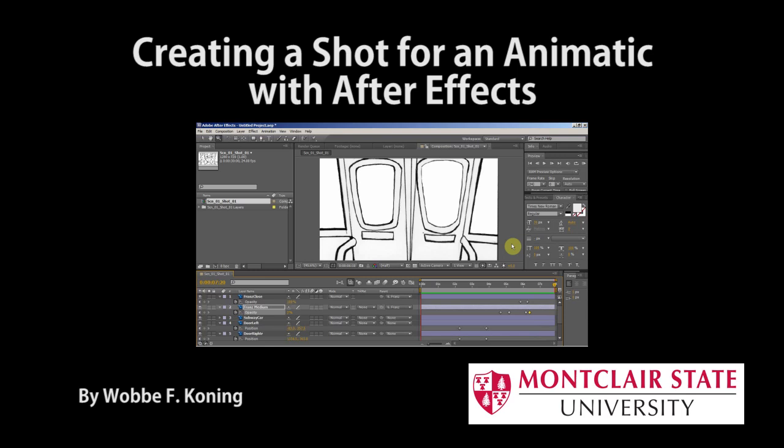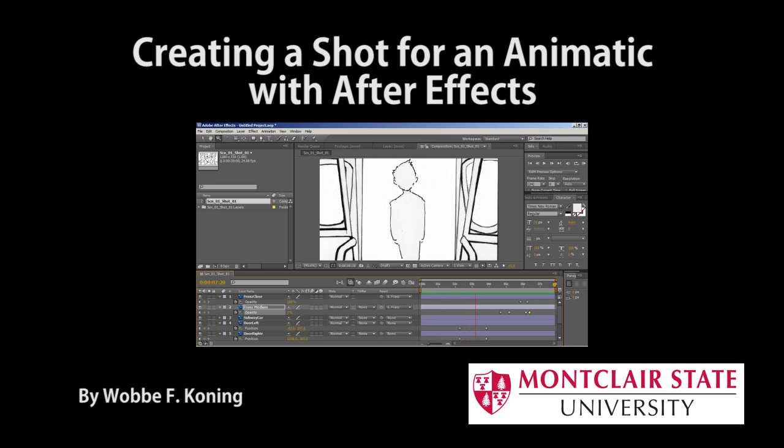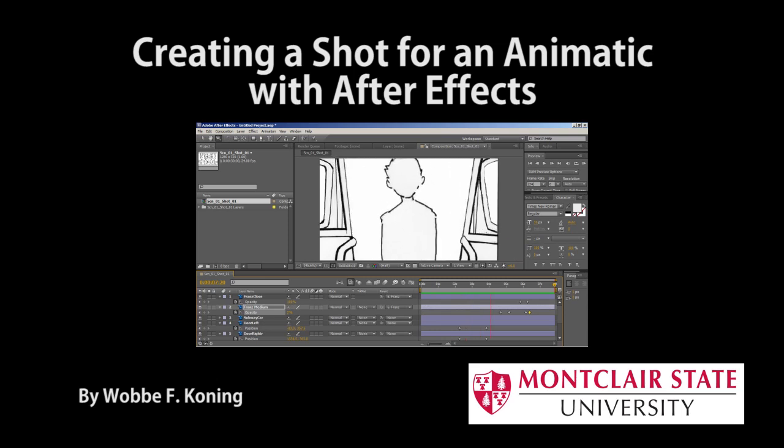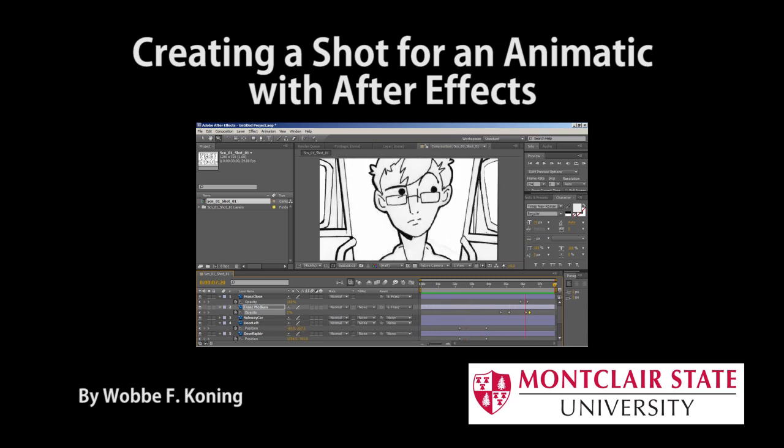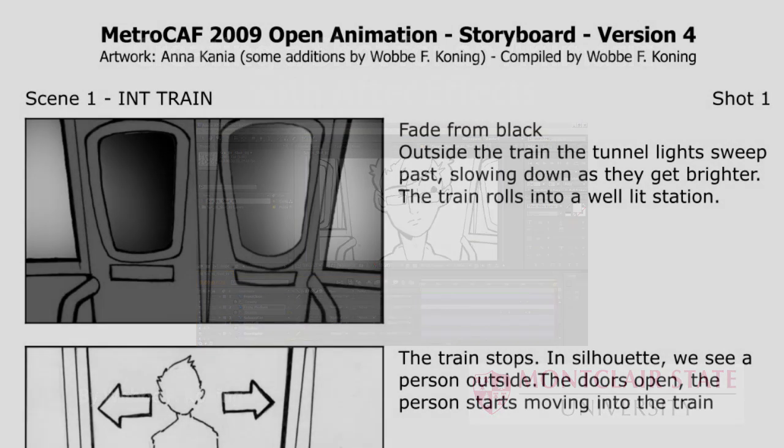In this video, I'll transform a storyboard into a moving shot to be used in an animatic, and for that I'm going to use After Effects and Photoshop.